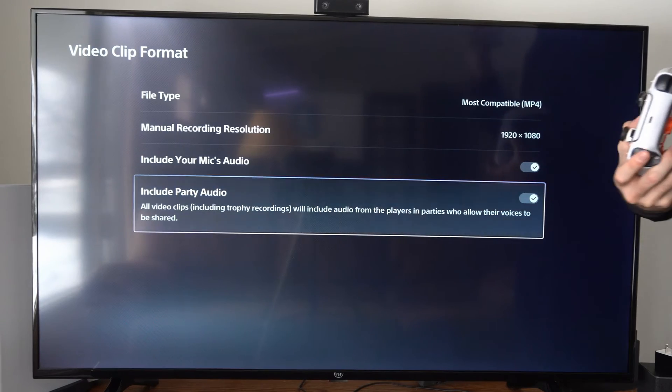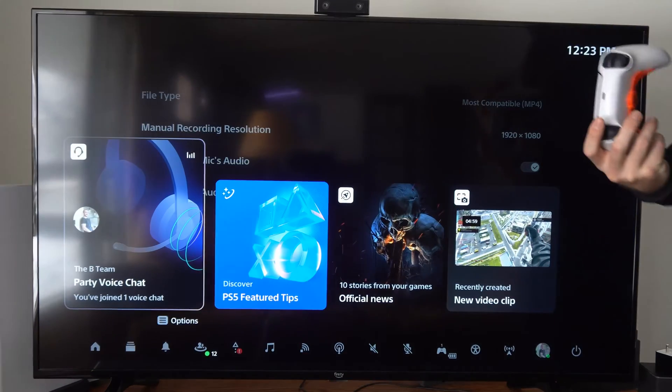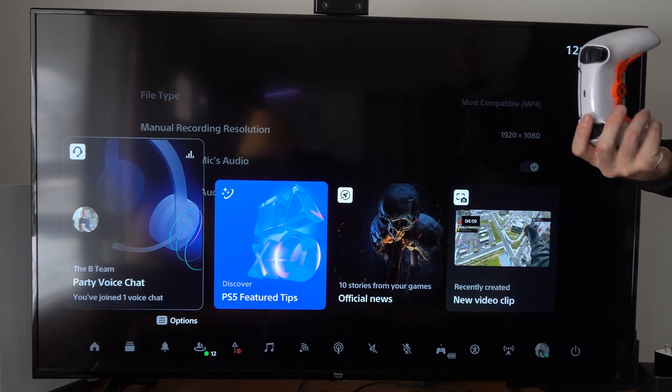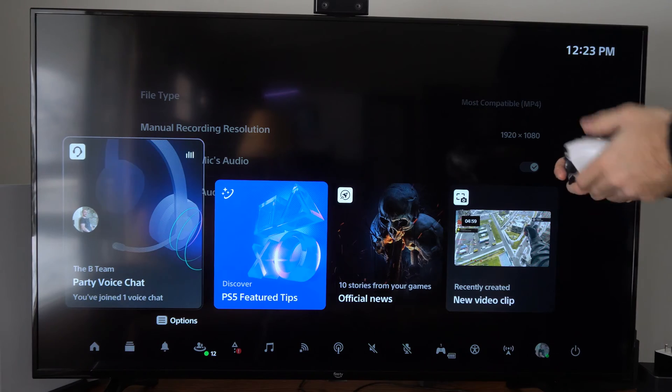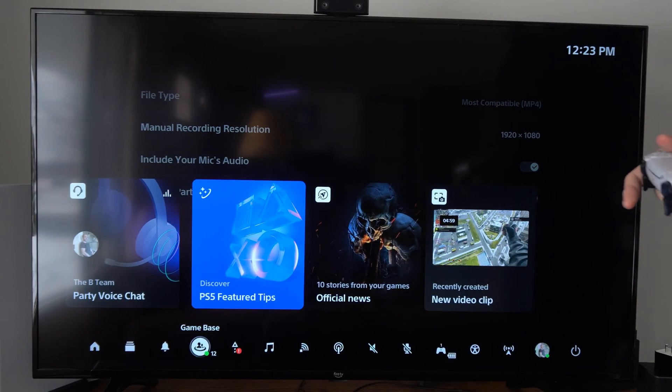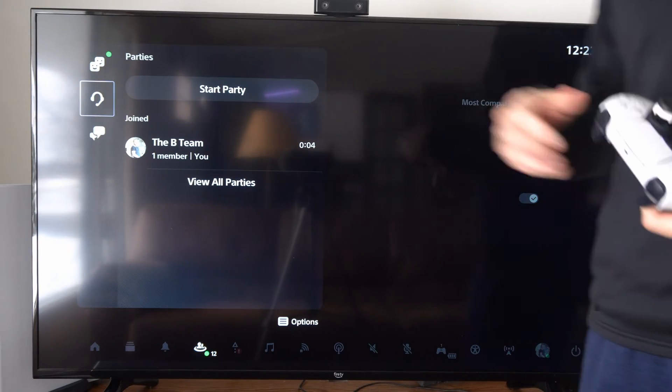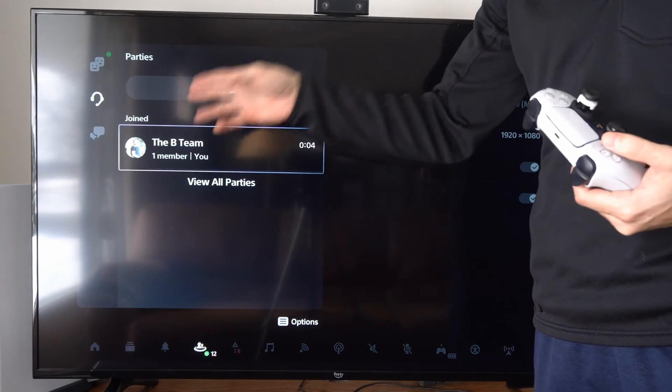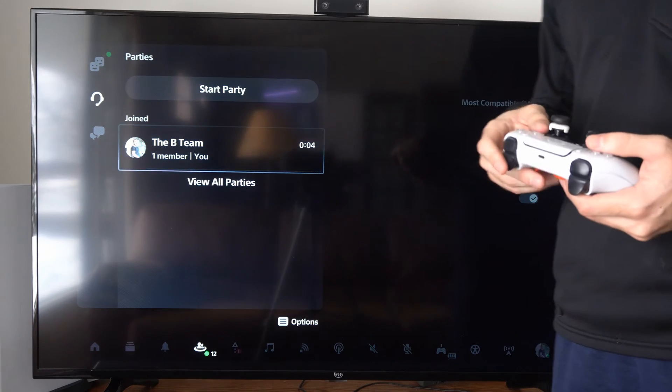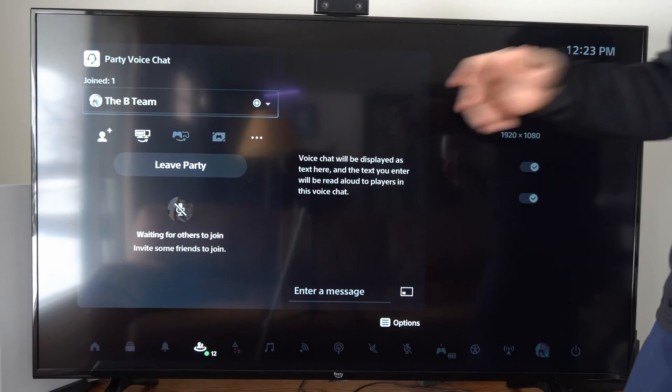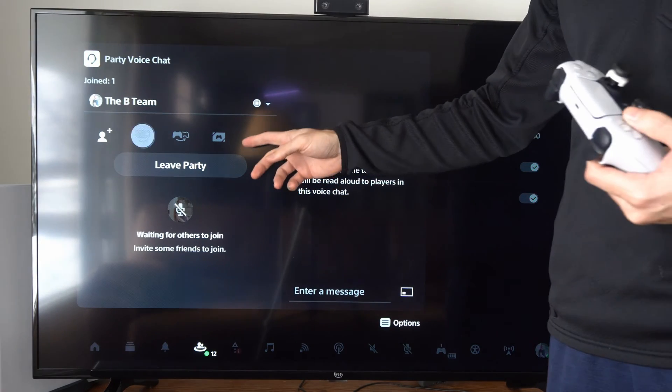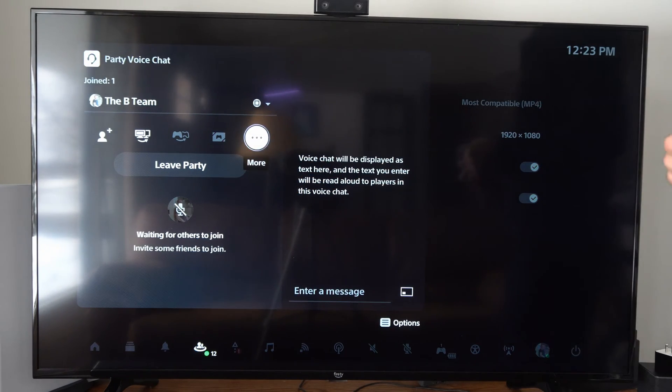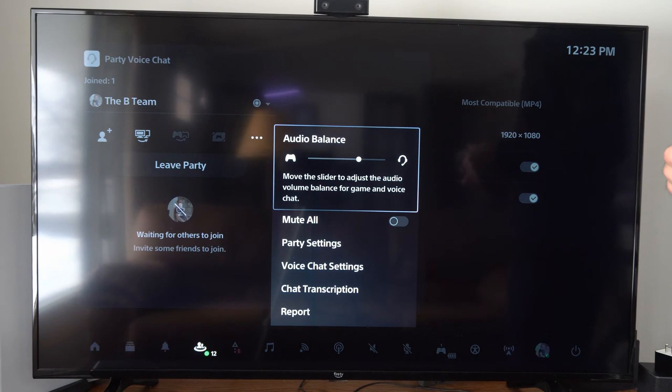Now to allow your voice to actually be shared to other friends' parties or their video clips or their live streams, we need to go to the Game Base, then go to a Party Chat. You can just create one by yourself.